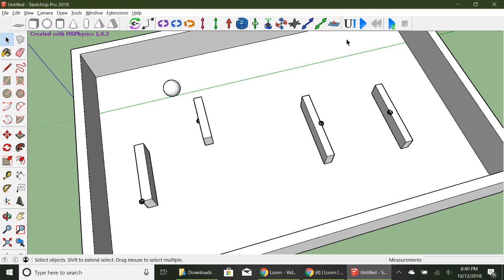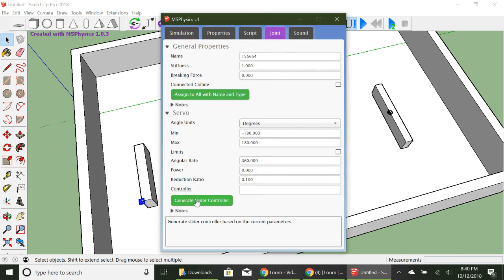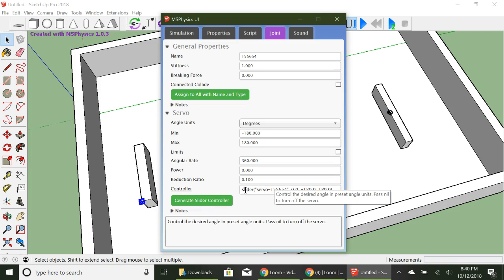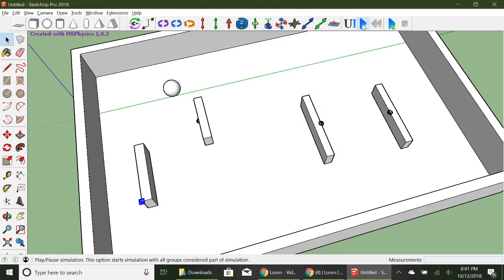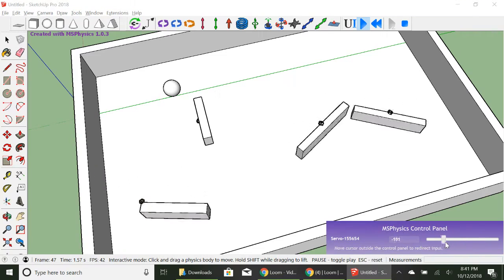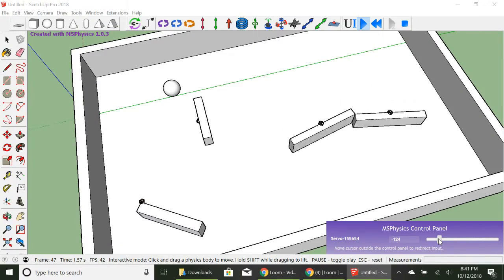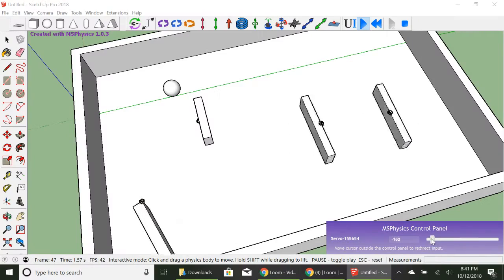These go automatically because they're a motor, but this one is a fun one - you have to make a controller for it. Over here we need the UI - this needs to be turned on to control this; it controls all of your joints. Go over here, press on the servo joint, press UI, and see where it says 'Generate Slider Controller' - turn that on. Now it says Slider right over here. When you press Play you get a little slider and you can control your servo.